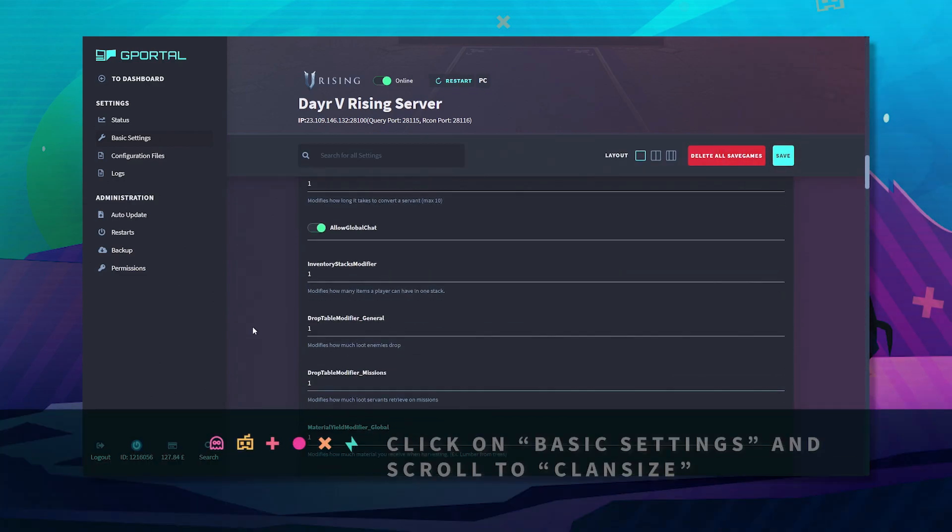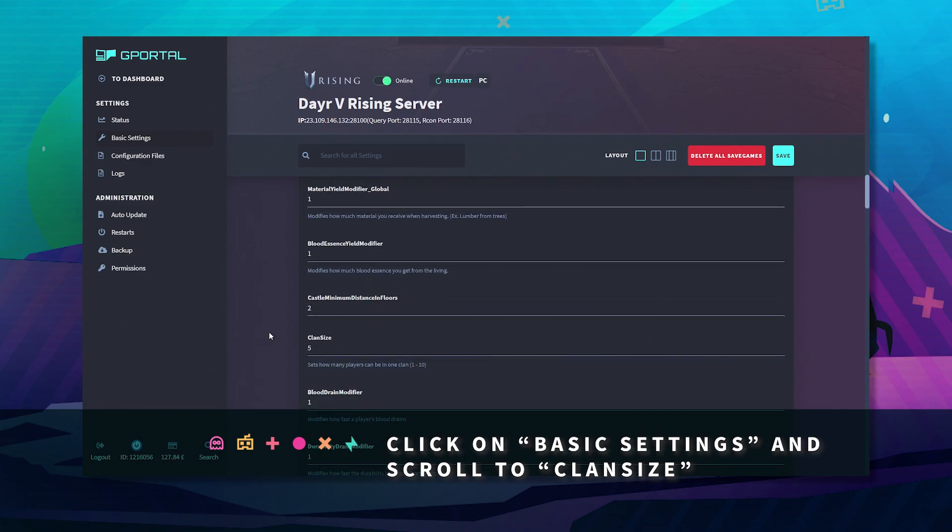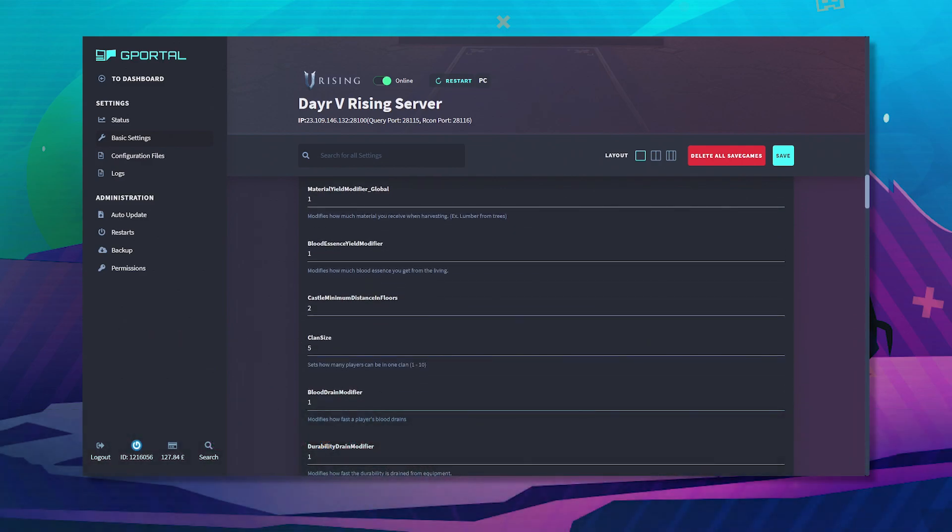Click on basic settings. Once done, scroll down until you find clan size.